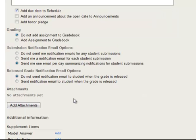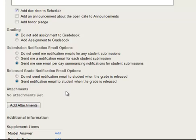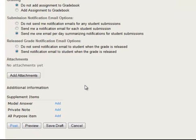And whether we want the notification email to go out to the students when they've been graded. So we'll say yes. We would like a notification email to go out whenever we release their grades.